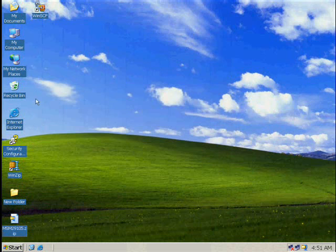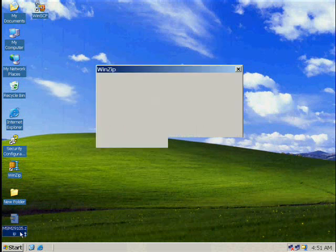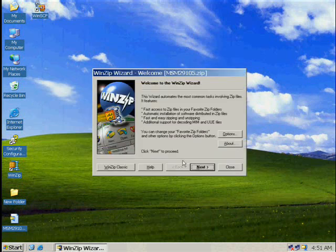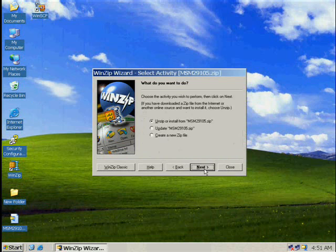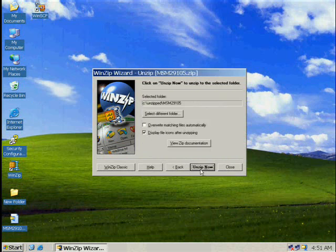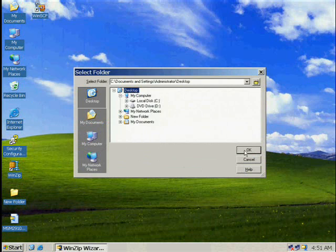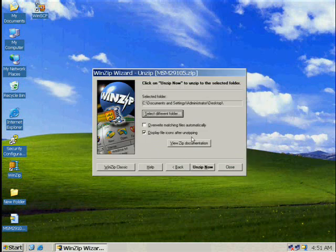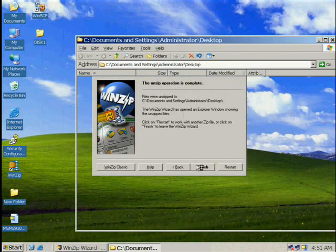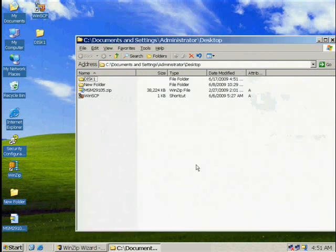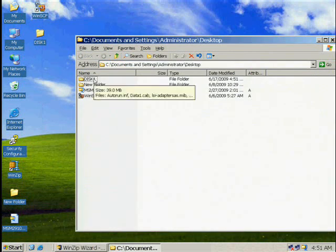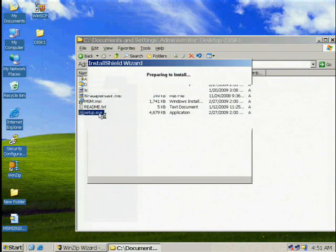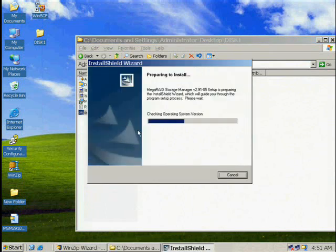Now we will begin unzipping the file MSM29105.zip. As you unzip, a folder will be loaded on your desktop. Open the folder to unzip the file. Click Setup to prepare for your installation.